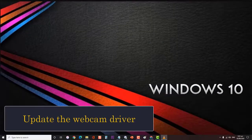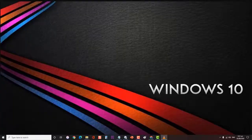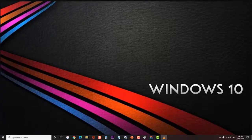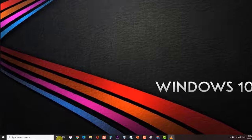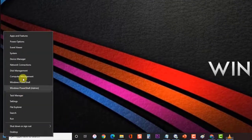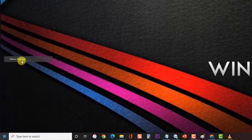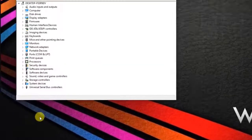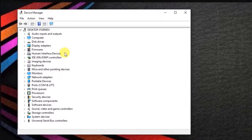Next, update the webcam driver. You will need to make sure that your computer has the latest webcam drivers installed. First, right-click on the Start button and click on Device Manager. Then click on Imaging Devices and expand it. If a list of imaging devices appears,